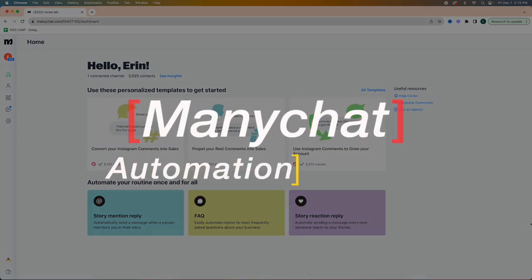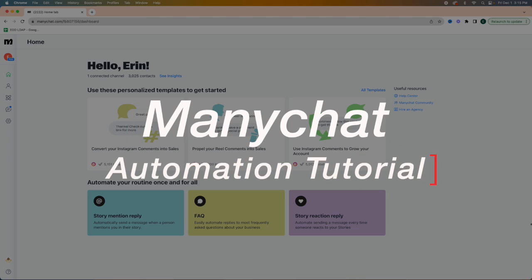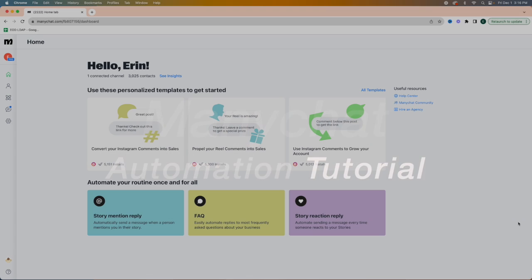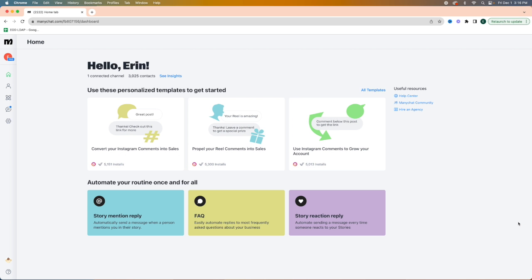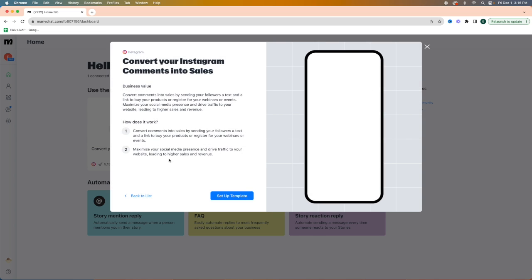So let's get into the tutorial. When you open up ManyChat, it's extremely user-friendly and they have tons of templates for you to pick what automation you want to set up — it does all of the hard work for you. You can see 'convert your Instagram comments into sales' — that's the one I'm going to show you how to do.